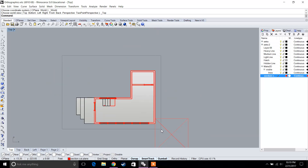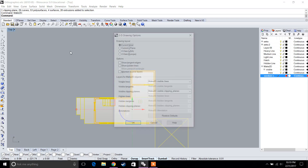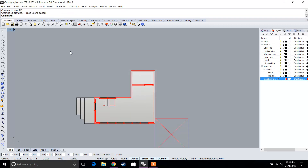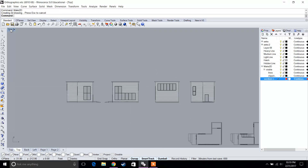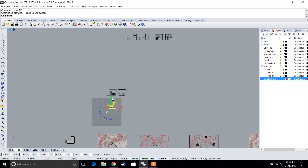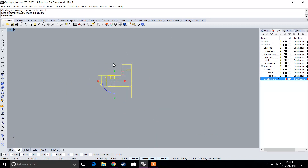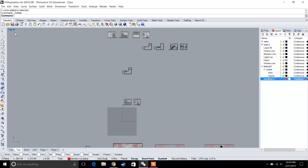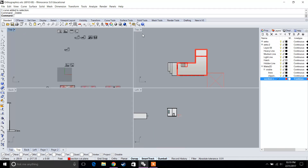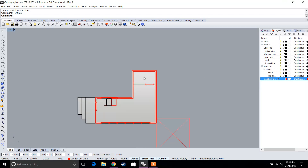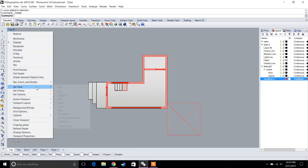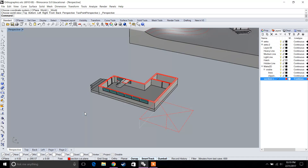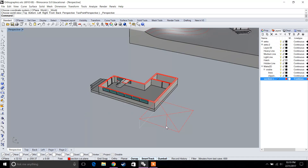Let's select everything and type in 'Make 2D'. If we go to our view again, you can see that the floor plan was generated. Of course, make sure to clean it up. You can see that our floor plan was made from the 'Make 2D' command, and you would do the same thing for the second floor as well.